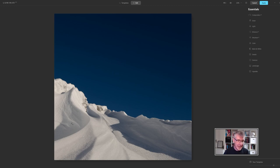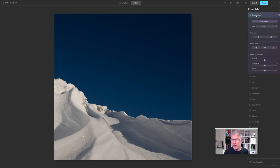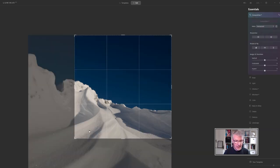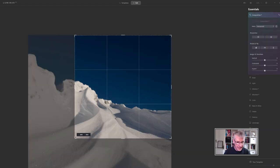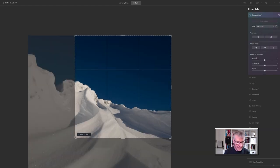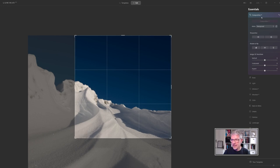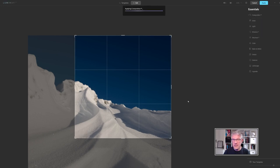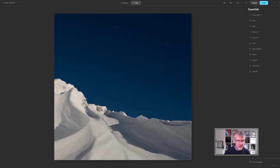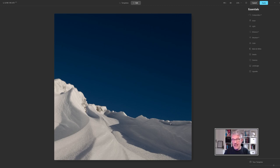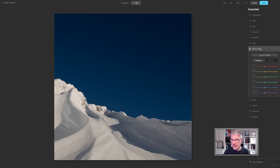I'm actually going to take off that as well and just take it in even further to about there and then just click composition. I am very happy with that. Straight away into black and white, convert to black and white and you can see where I'm heading with the image now.